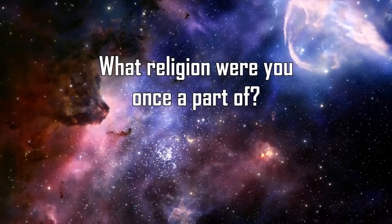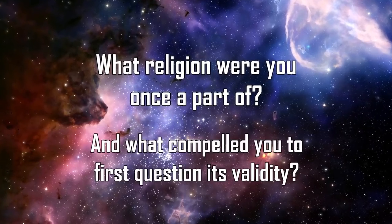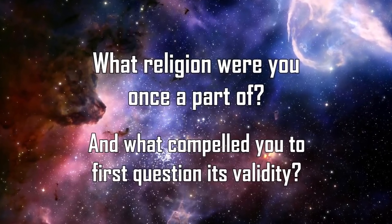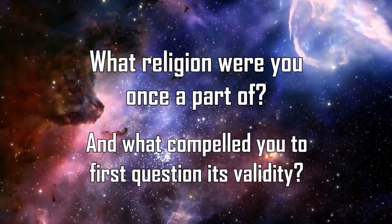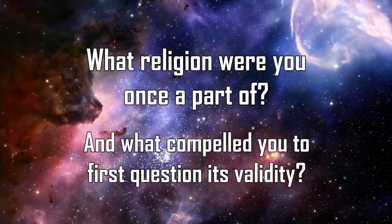What religion were you once a part of, and what compelled you to first question its validity?